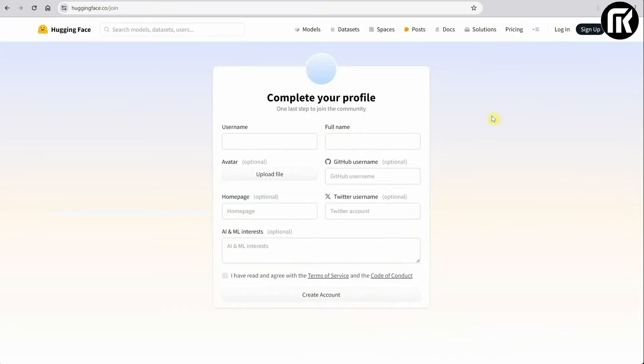You'll be prompted to add your email and choose a password. Click Next then enter your username, full name, check the I agree box. And finally create your account.